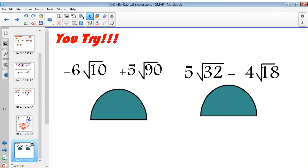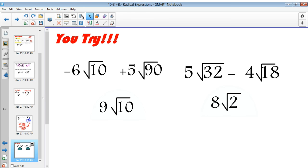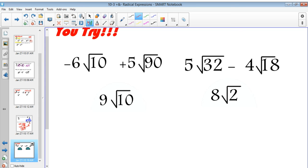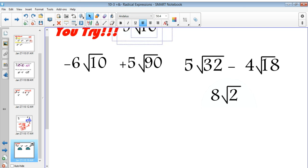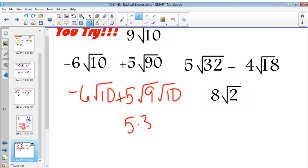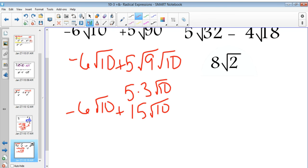You should have gotten 9 square roots of 10, and 8 square roots of 2. The square root of 90 breaks down to square root of 9 times square root of 10, times 5, plus negative 6 square roots of 10. That's 5 times 3 square roots of 10, so negative 6 root 10 plus 15 root 10 equals 9 square roots of 10.